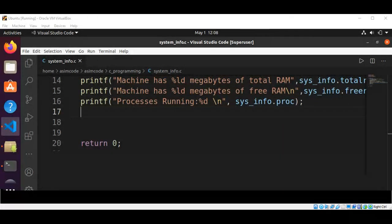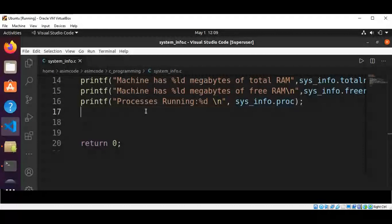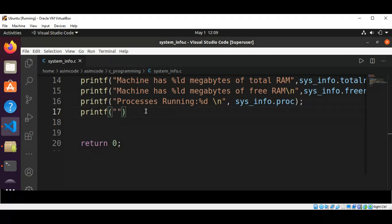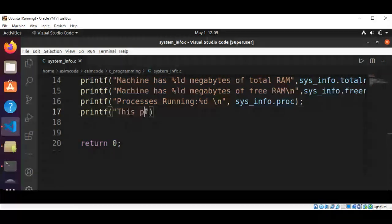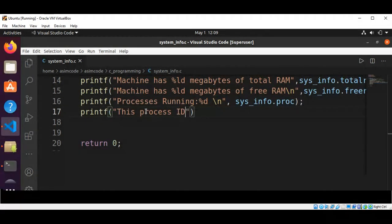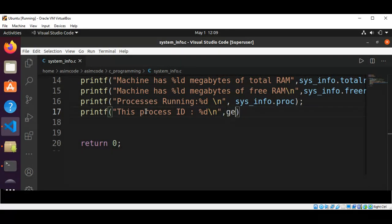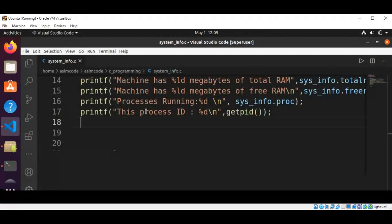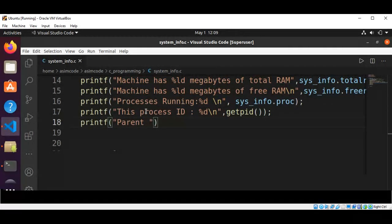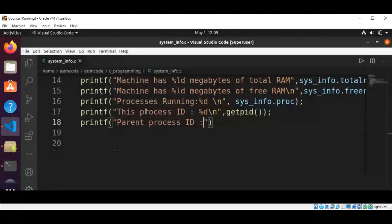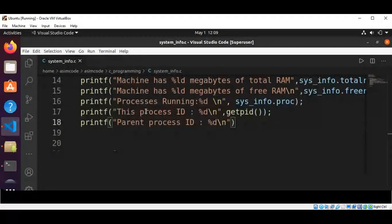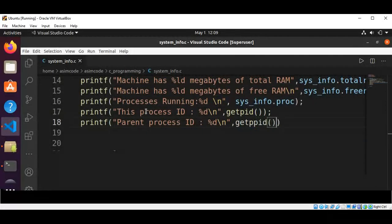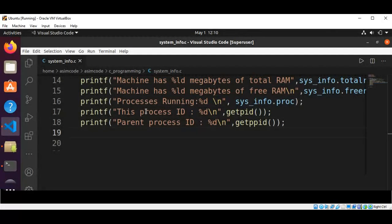And we can also get the process ID of the current process. So this will be printf, this process ID, by calling getpid function. We can also get the current process parent ID by calling getppid.